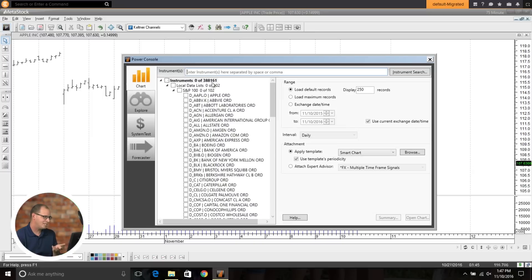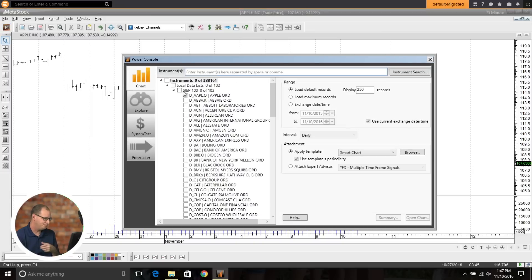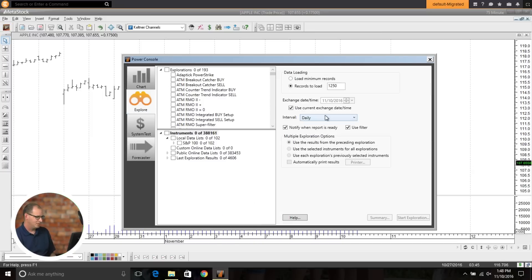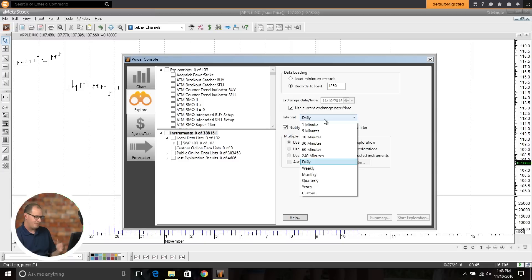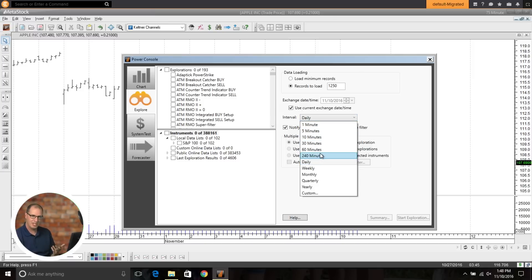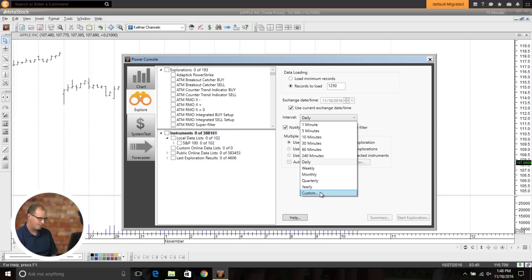So now when you're inside the Power Console and you go into the Explorer, for example, you can now come in, and you've always had the 1 minute, 5 minute, 10, 30, and if you're working with daily charts, daily, weekly, monthly, quarterly, you didn't have this custom option.